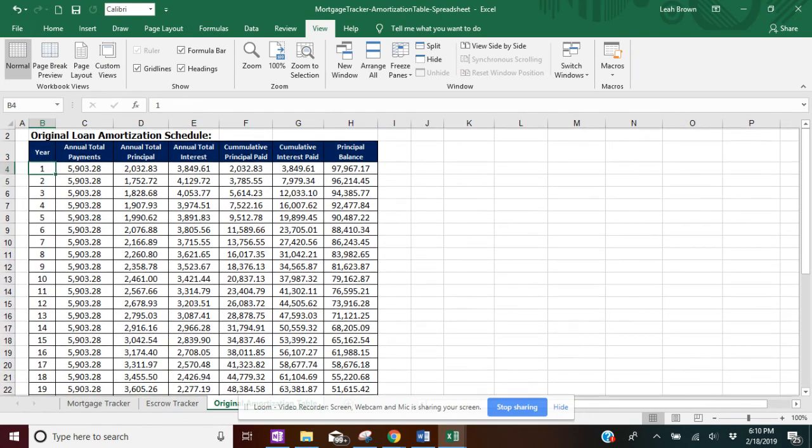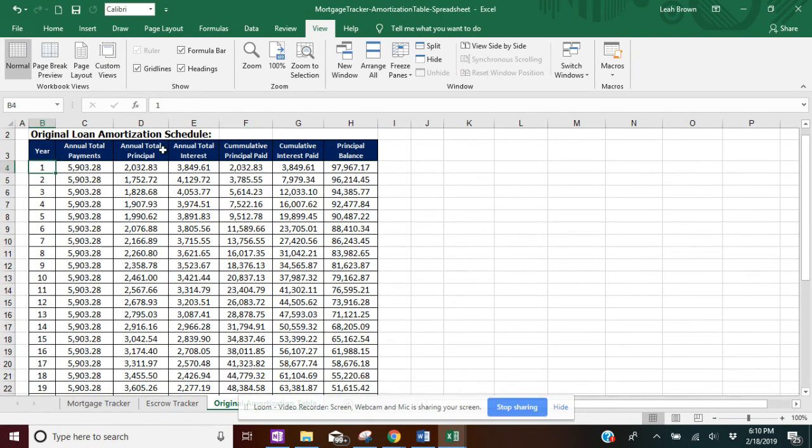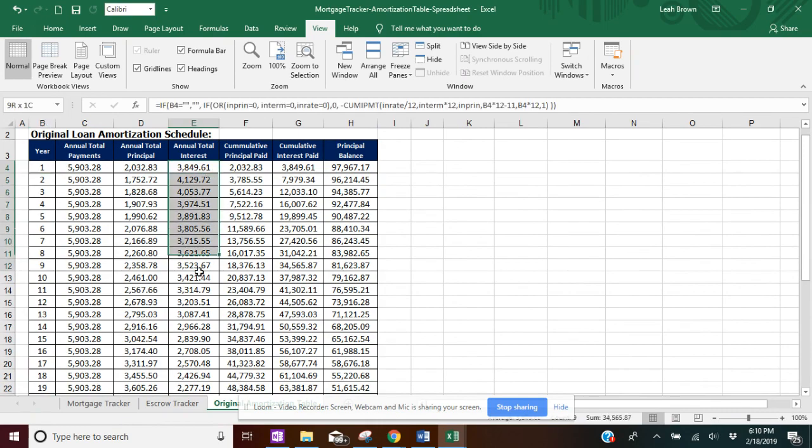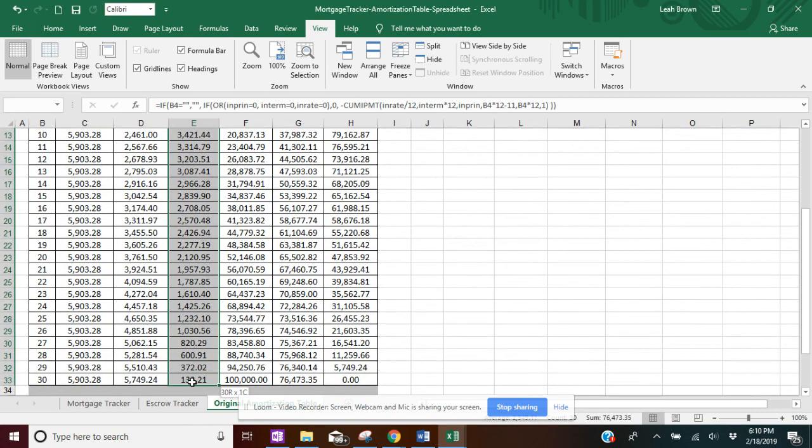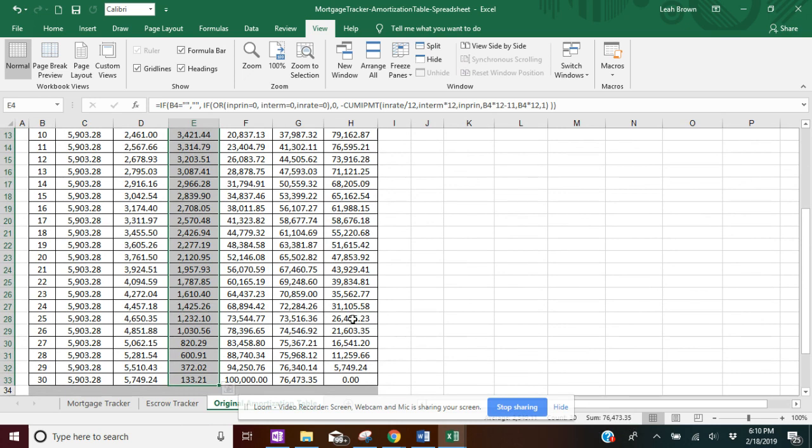And as you can see, the annual total interest that you'll pay for each year, I'm just going to show you over the 30 years without any additional payment. Right here's the sum in the bottom. So you would pay about $76,500 in just interest over the life of a loan in 30 years.